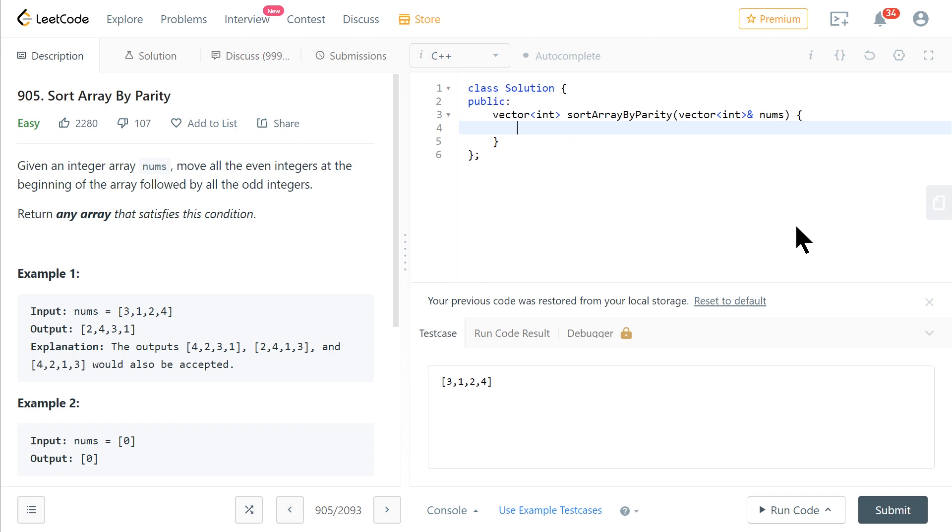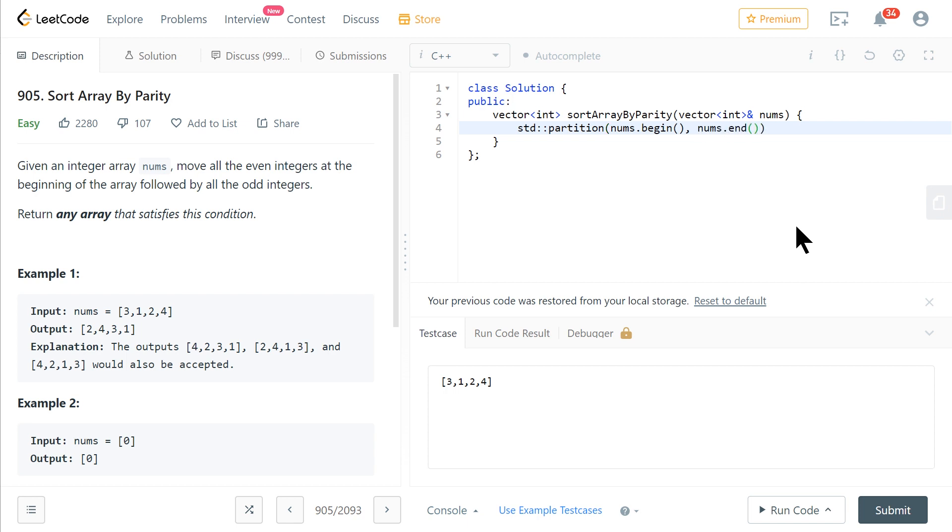So if you are familiar with the C++ standard algorithms, there is an algorithm that does exactly this, and that algorithm is called partition. If we pass it the two iterators that define our vector, nums.begin and nums.end, and then all we need to do